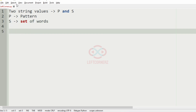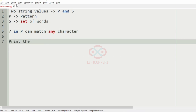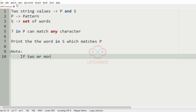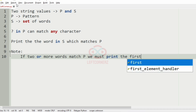The question mark in P can match any character, and we must print the word in S which matches P. We are also given a note that if two or more words match P, we must print the first occurring one.